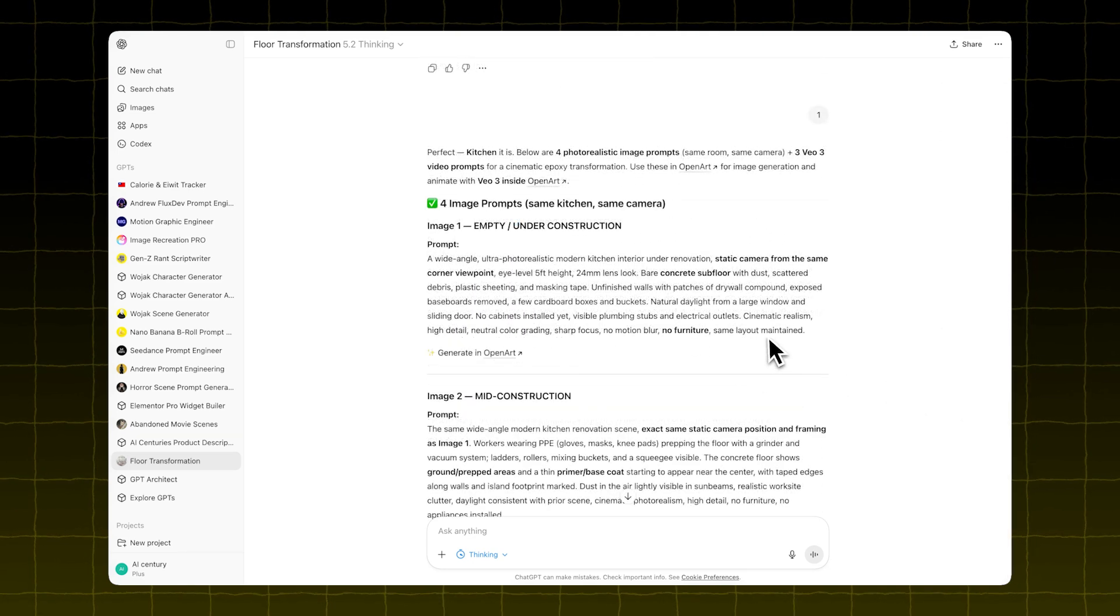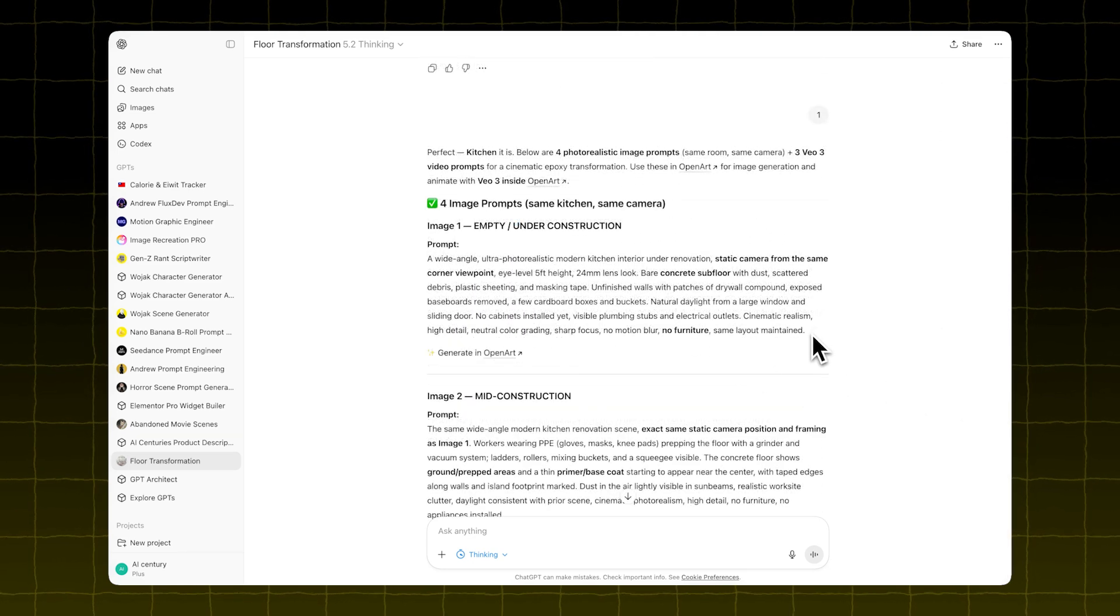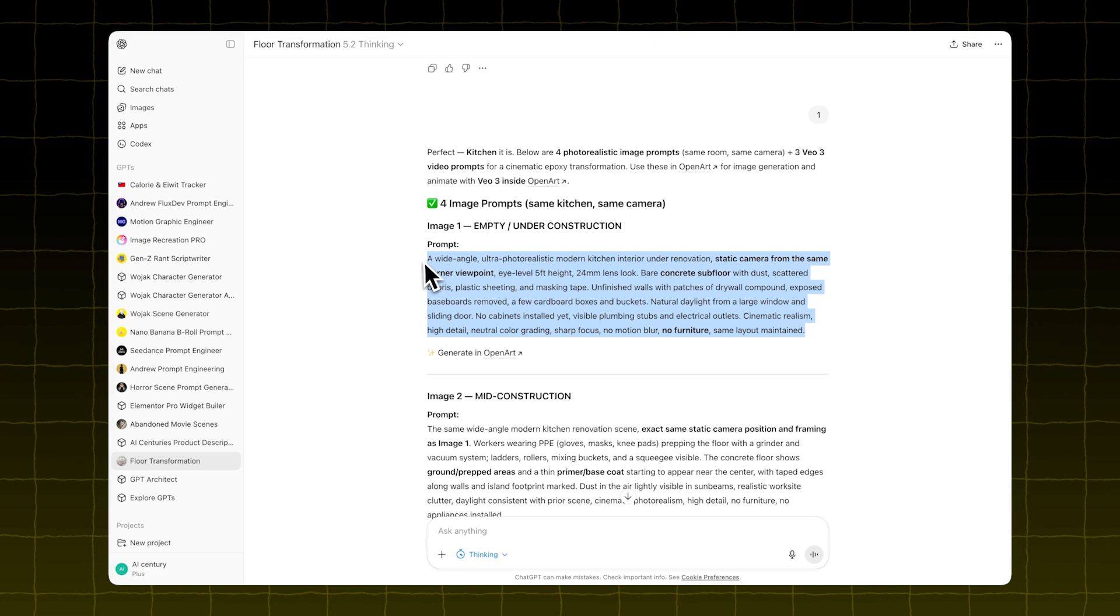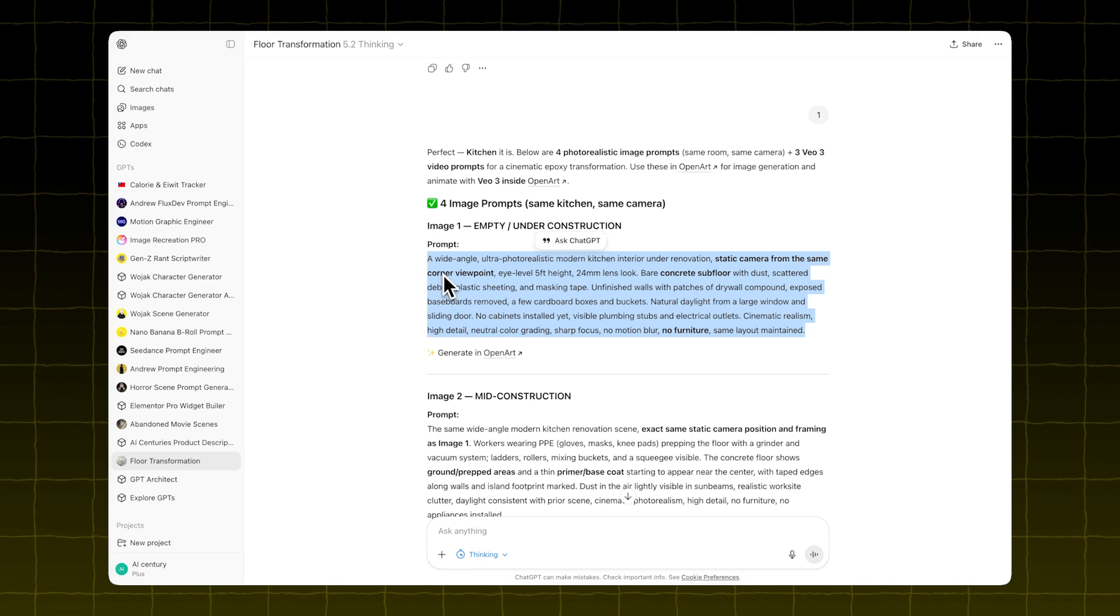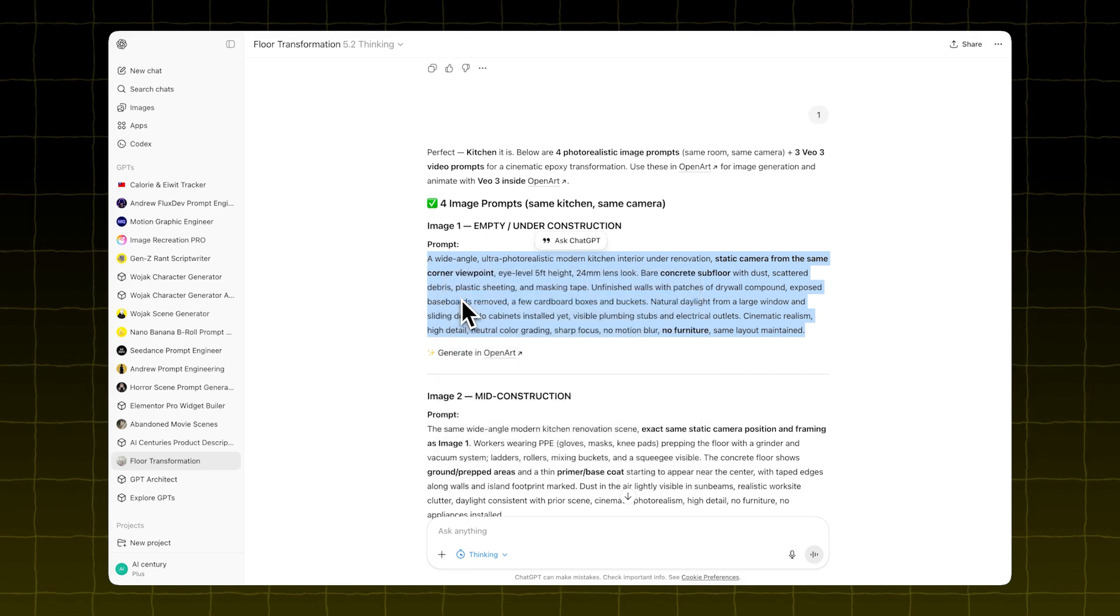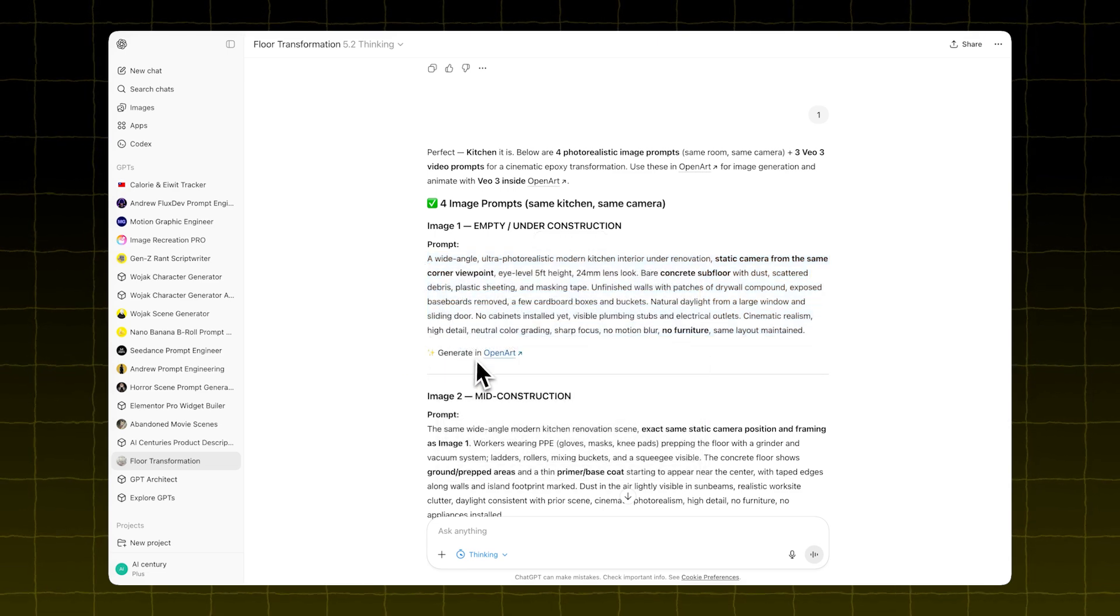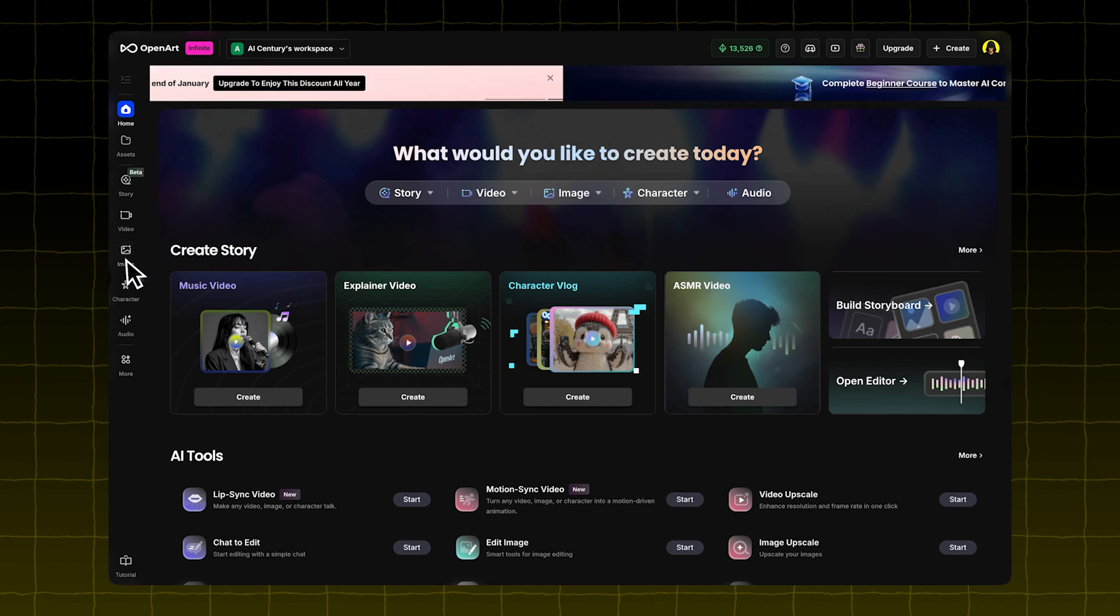This part has to be done step by step. Copy the first image prompt from the GPT. Now go to OpenArt. You can find the link directly in the GPT chat.